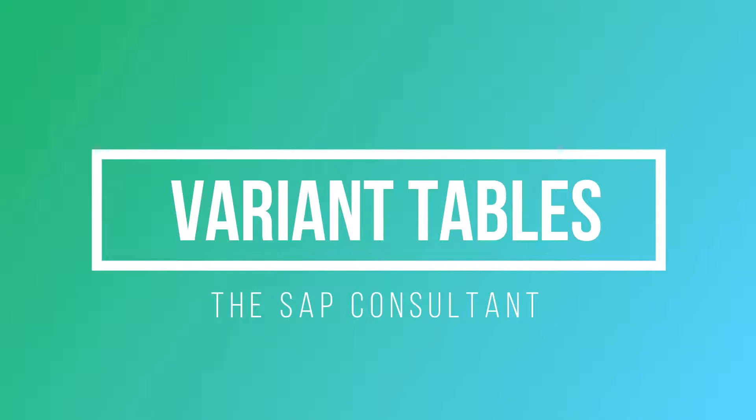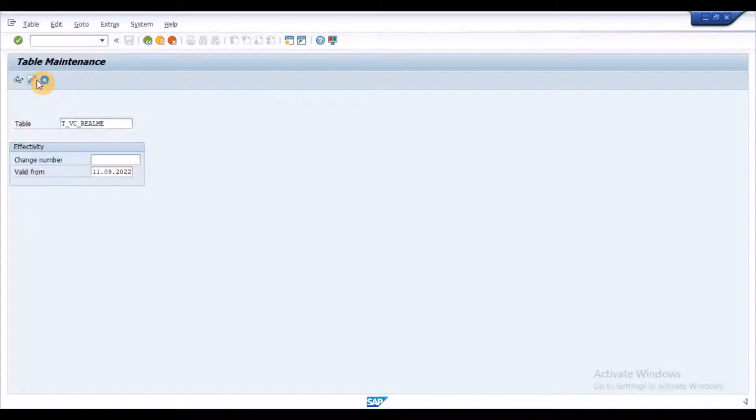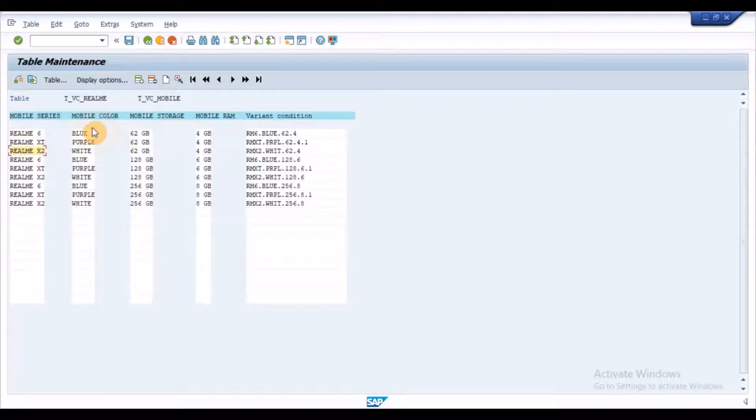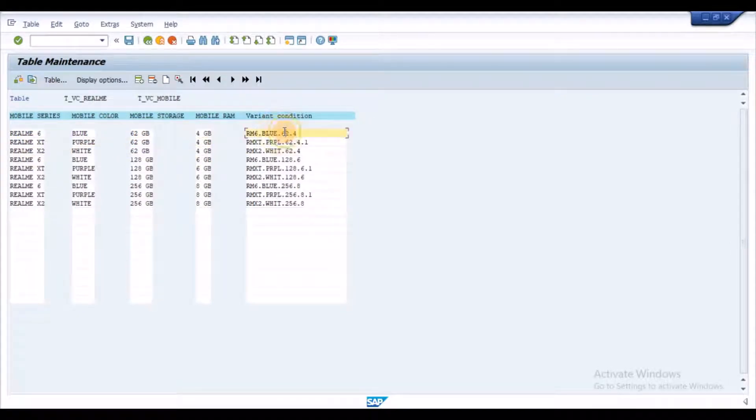Variant tables are used to store combination of values for characteristics. They can be used to infer values as part of the constraints and procedures. Variant table is defined for one or more characteristics whereby each characteristic has a column in the variant table.